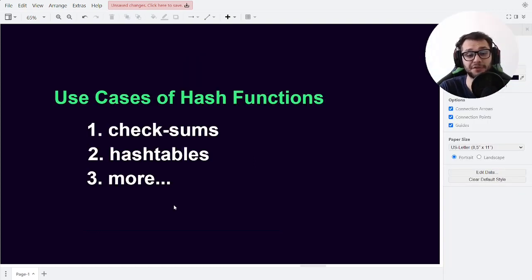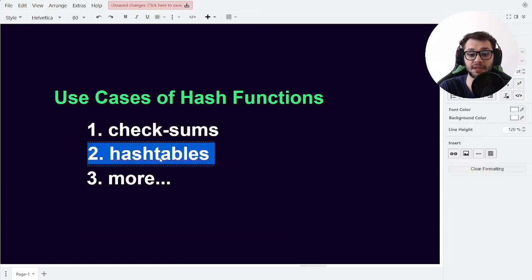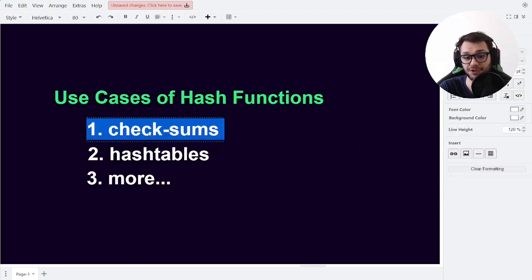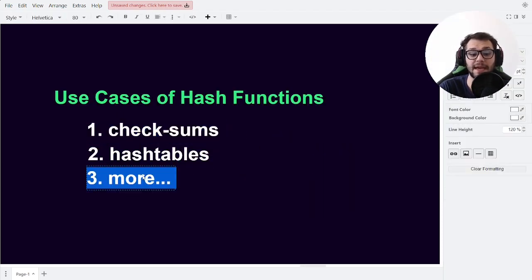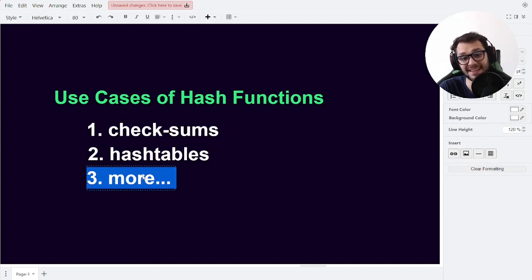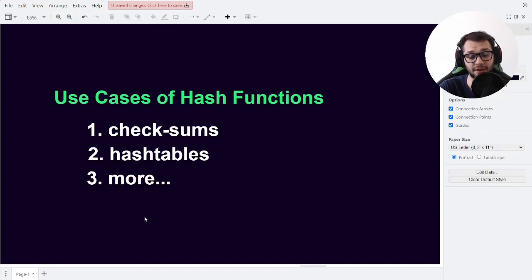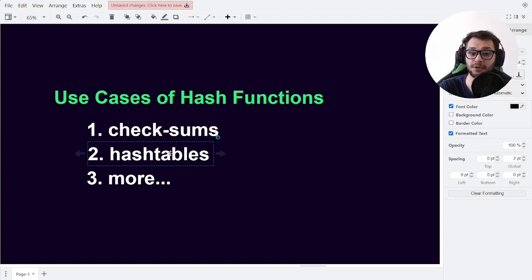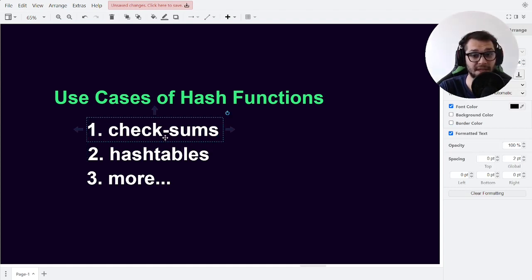Hash functions have a lot of use cases. One of which we have seen, which is hash tables. But they're also used for checksums, and in cryptography, in big data, and many more areas. We've already seen how useful hash functions are in hash tables, so let's look at another interesting example of checksums.